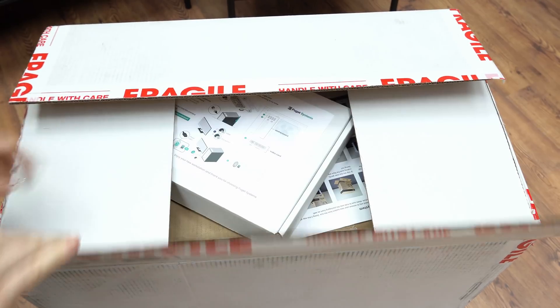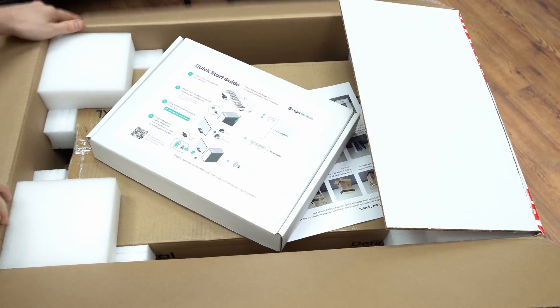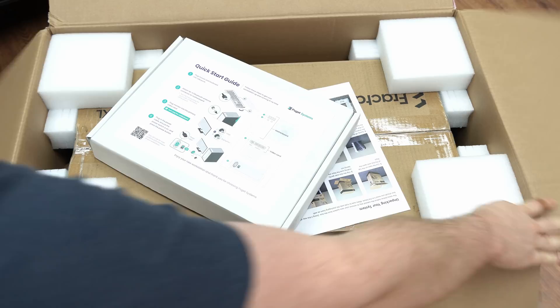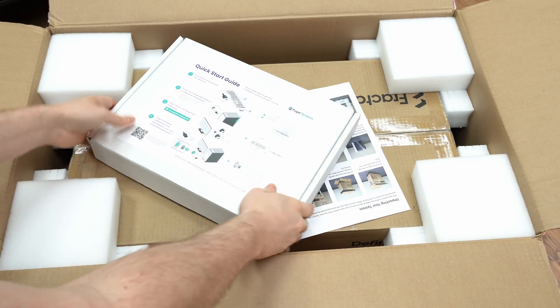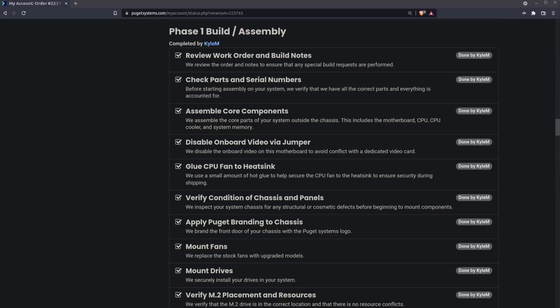This workstation is from a company based out of Washington called Puget, which got its start back in the year 2000 building systems and has been doing that ever since. Before I even had the machine, I was really impressed by the entire process. My experience with Puget started with a phone conversation about what my current needs were, and the result was a build plan for a machine specifically suited for those needs.